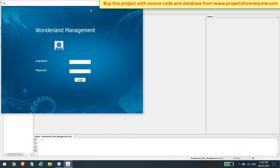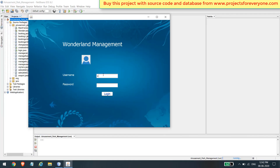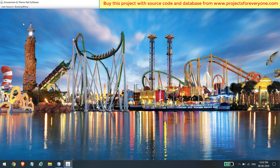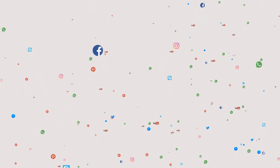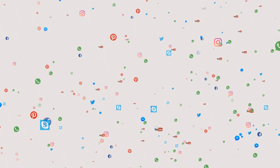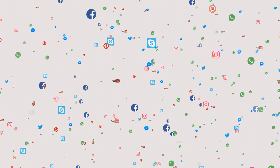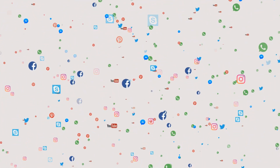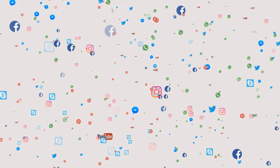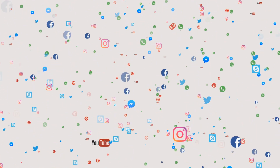The new user added as an employee can also log into the project, but employee accounts have only limited options. You can purchase this whole project with its full source code and database from www.projectsforeveryone.com. Please like, share, and subscribe to our channel.